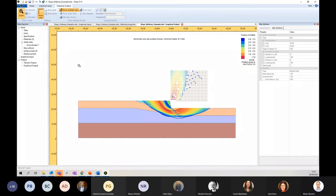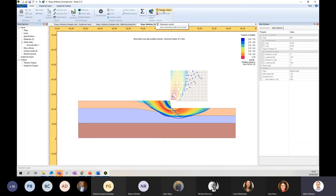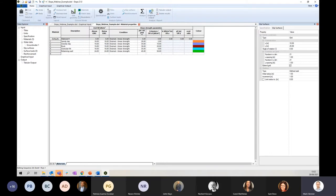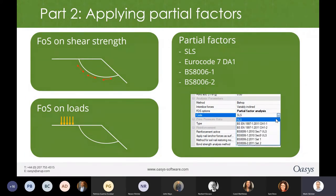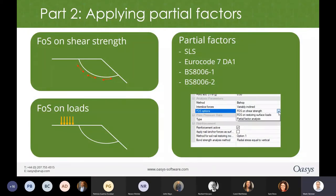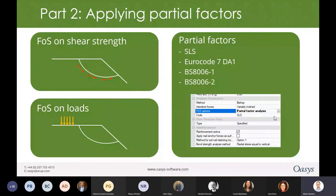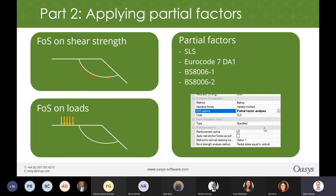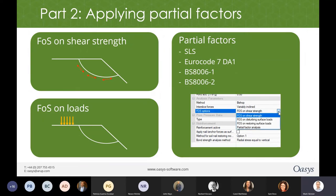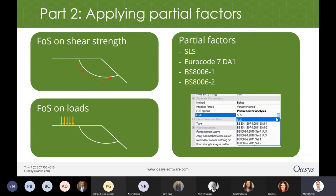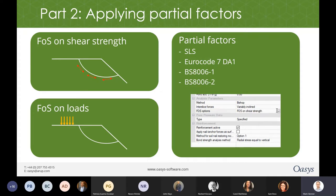What I'm going to do now is move on to part two, which will be much quicker because it's a very straightforward thing. I'm going to jump back into the slideshow to introduce that section. So part two is applying partial factors. There are essentially three options (four if you count SLS): factor of safety on shear strength, factor of safety on loads where applied loads are factored up, and partial factors. In Slope we have SLS, we have Eurocode 7 design approaches, and we have BS 8006-1 and -2 as options. That is done in the Specification, which I will show you now.